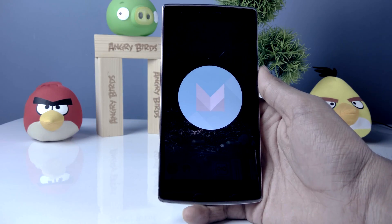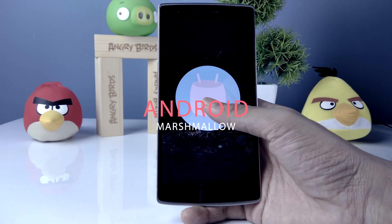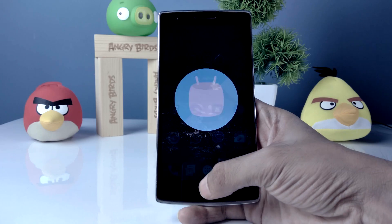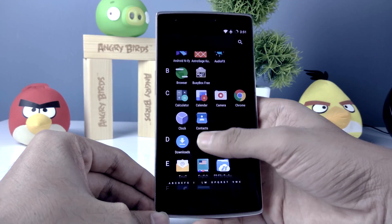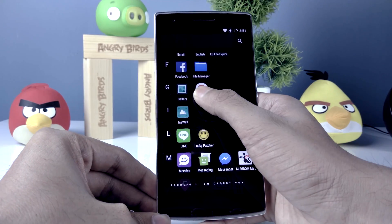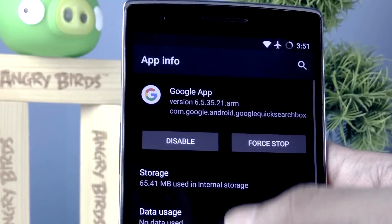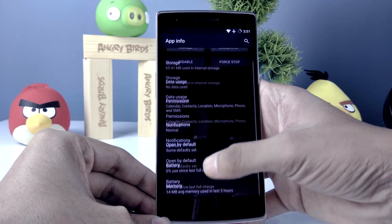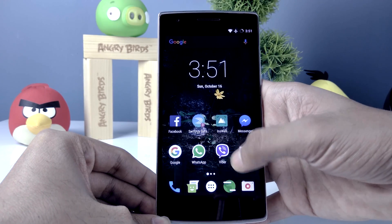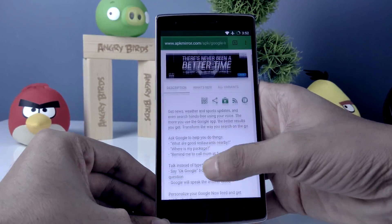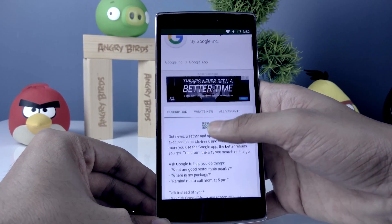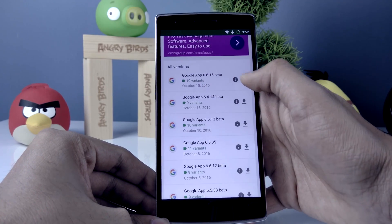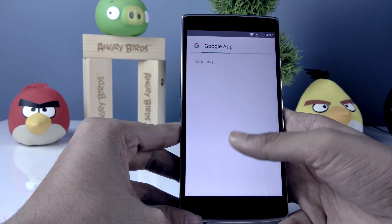To install Google Assistant on Android Marshmallow, your phone should be rooted. You also need to make sure your Google app is updated — you need a version above 6.6.14. You can download the latest version of the Google app from the link in the description. Once downloaded, install it and reboot your phone.